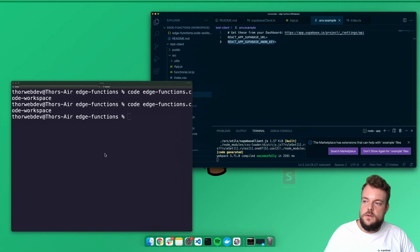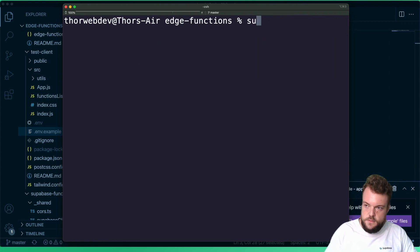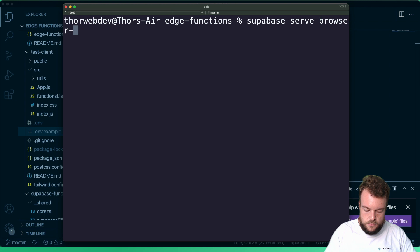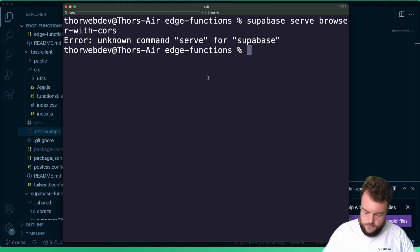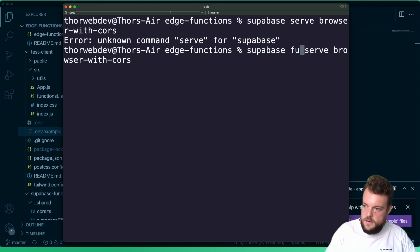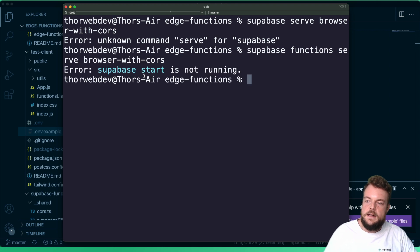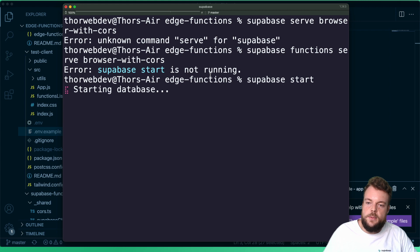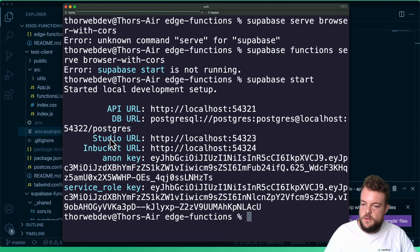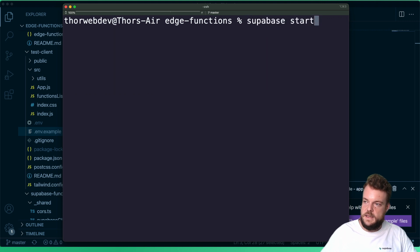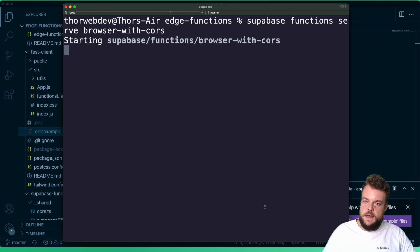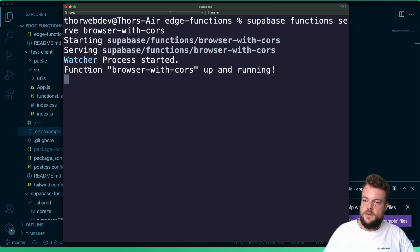The next step is to serve up our function. We can do this with `supabase functions serve browser-with-cors`. We do need to run `supabase start` first to make sure our Docker images are all up and running — that starts up the whole Supabase stack locally, including the database, Studio URL, and everything. Then we say `supabase functions serve browser-with-cors` and our function is up and running.